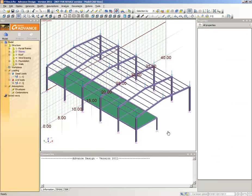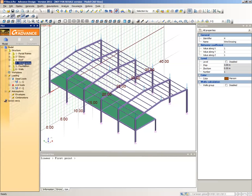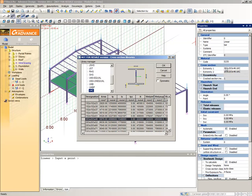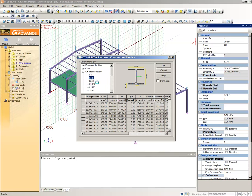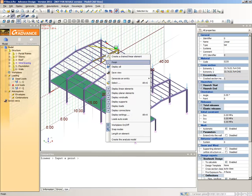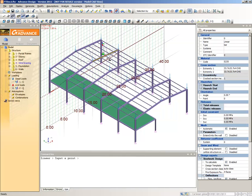Now we will add wind bracing. Select the Wind Bracing subsystem from the pilot. Select the Create a Chain Linear Element command, then choose the linear element type Bar. The bar element type is suitable for bracing because it can only support axial loading. Choose the 33.7x33.7x4 CHS cross section. Place the bracing as shown, only using snap points.